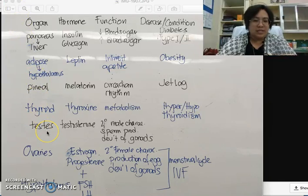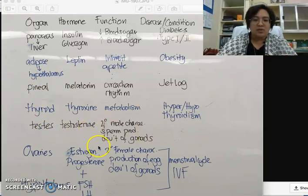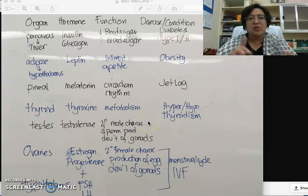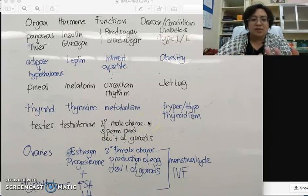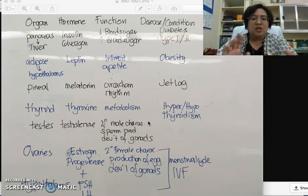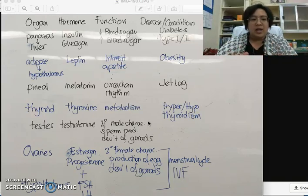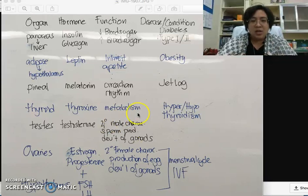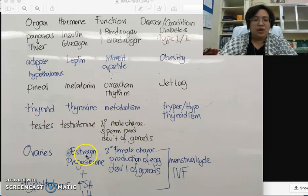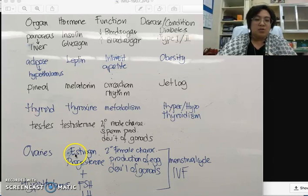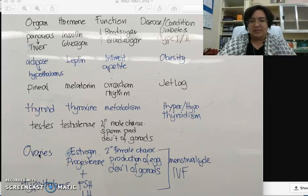The testes produce testosterone. Remember three functions of testosterone: development of secondary male characteristics, sperm production, and development of embryonic gonads. You also need to know the functions of estrogen and progesterone, the female hormones produced by the ovaries.